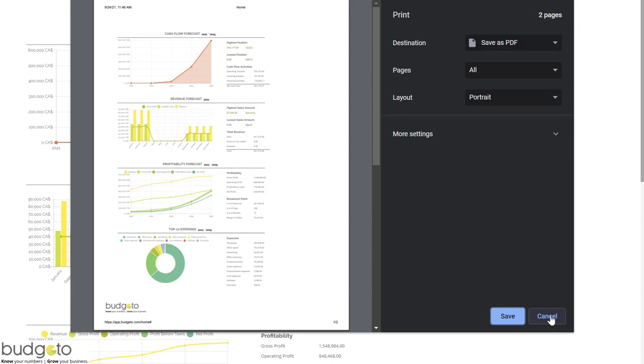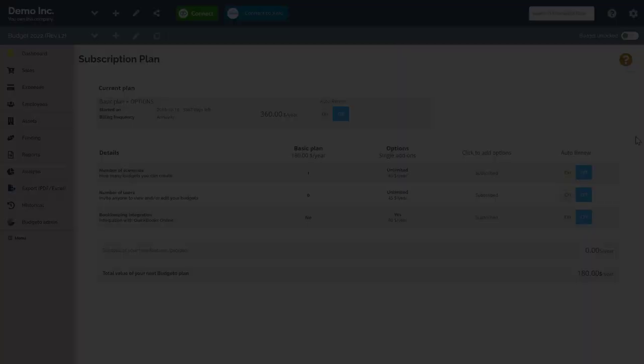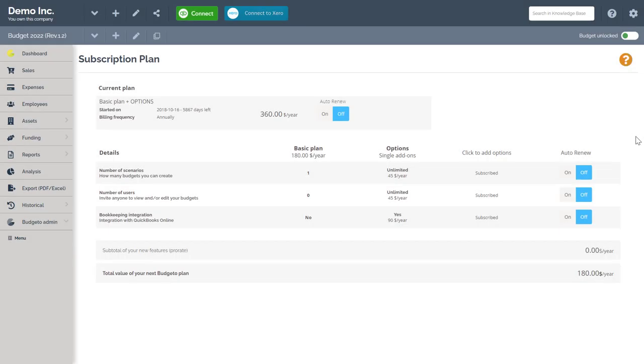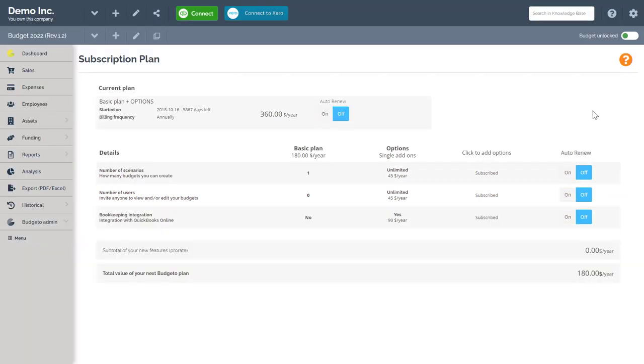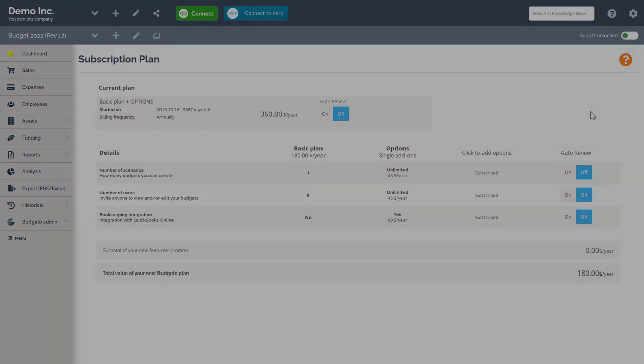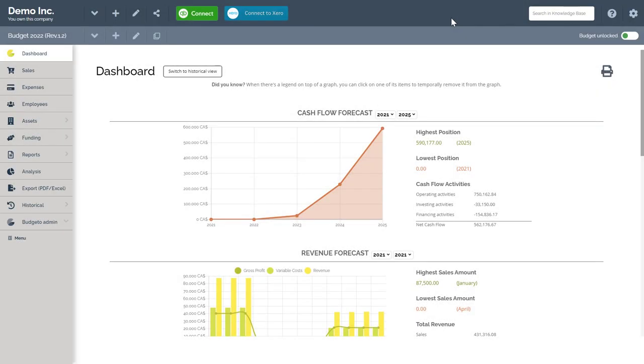Let's do an example of sharing our company and budget with another user. Before we begin, make sure you have the option number of users in your subscription plan. If you do not have this option included in your subscription plan, you will not be able to invite multiple users onto your budget and or Budgetto company.